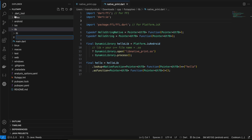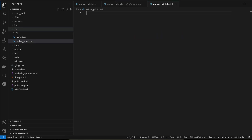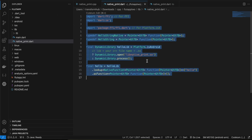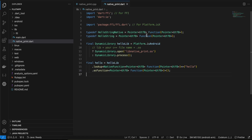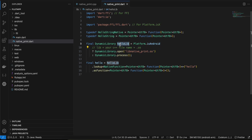Next we create native_print.dart inside our lib folder, outside the FFI folder. I'll copy-paste the code. Here we are creating a pointer of UTF-8 for our hello string native, and there is another typedef for hello string.